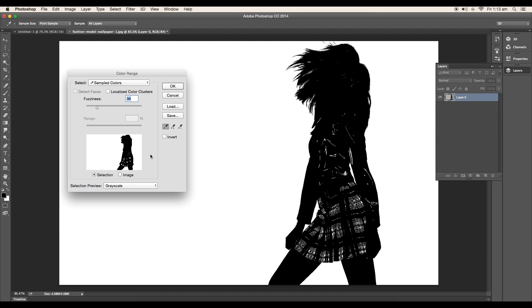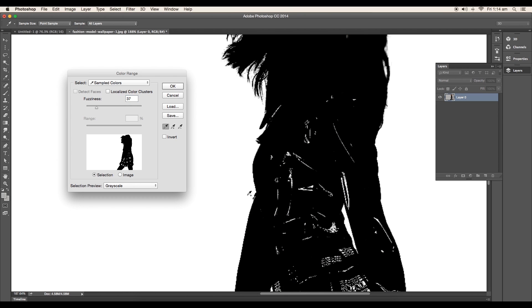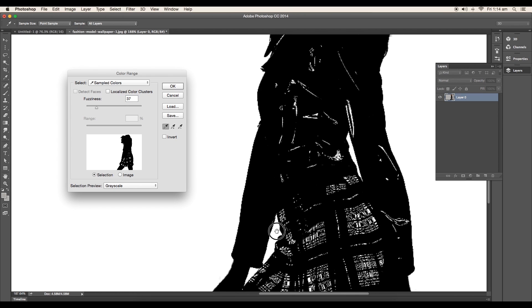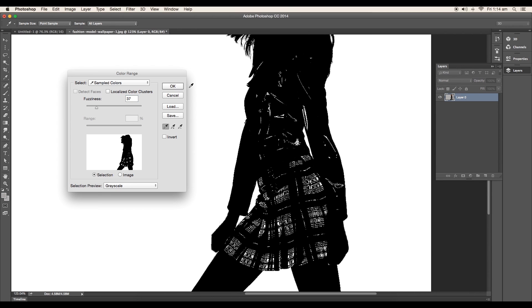Here you can separate the background. White represents selection area and black represents unselected area. Click on the background and then shift click on these areas. And very easily we will select everything. Set the fuzziness to 37 and click ok.